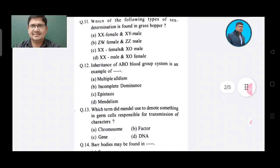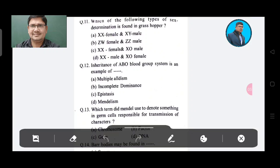Question 11: Which type of sex determination is found in grasshopper? Option A: XX male and XY male, Option B: ZW female and ZZ male, Option C: XX female and XO male, Option D: XX male and XO female.